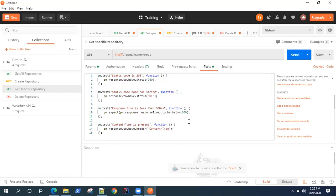If you have just three to four or five to ten requests, you can add this test again and again. But what if you have 50 to 100 API requests — would you add all the same five tests repeatedly for every API request? No. So it's better to have an option where you can reuse these tests for every API request.